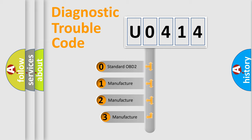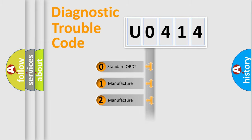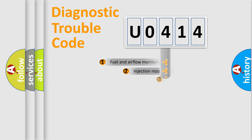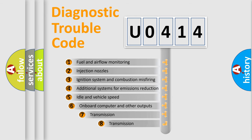If the second character is expressed as zero, it is a standardized error. In the case of numbers 1, 2, or 3, it is a more prestigious expression of the car-specific error.